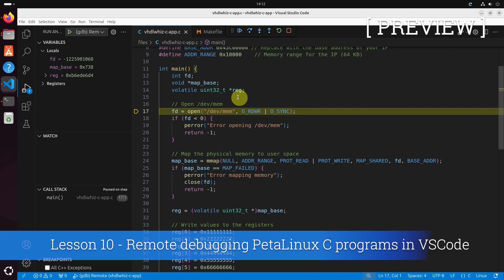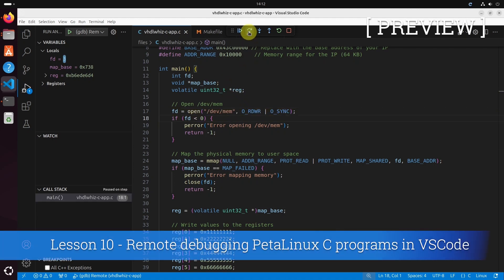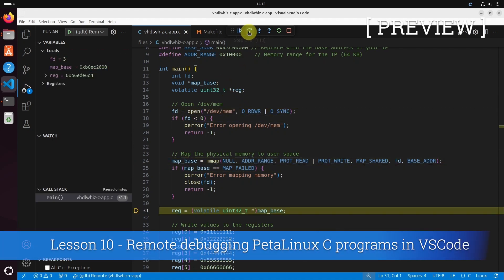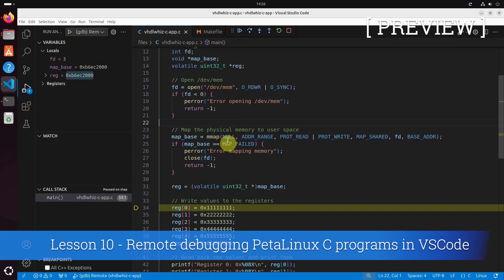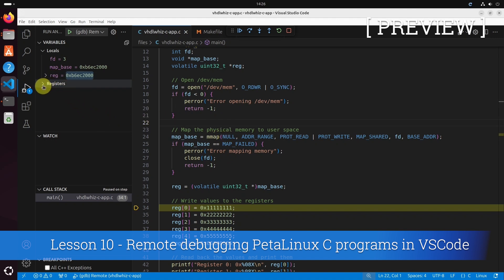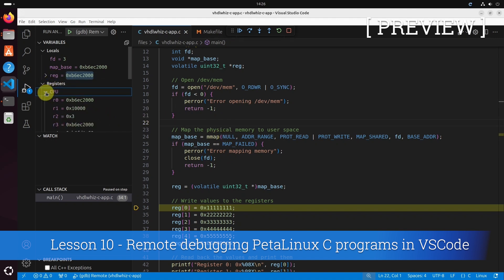By running the remote GDB debugger in VS Code, you can easily step through your C code, stop at any point and view the value of any variable and even the CPU registers.